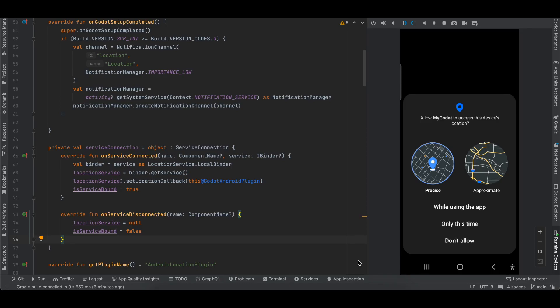Welcome to the next video. Today I will show you how to fetch a user's location continuously inside your Godot game for Android. We will be creating a plugin for it, and even when your game is in the background, it will still be able to fetch the background location of the user.